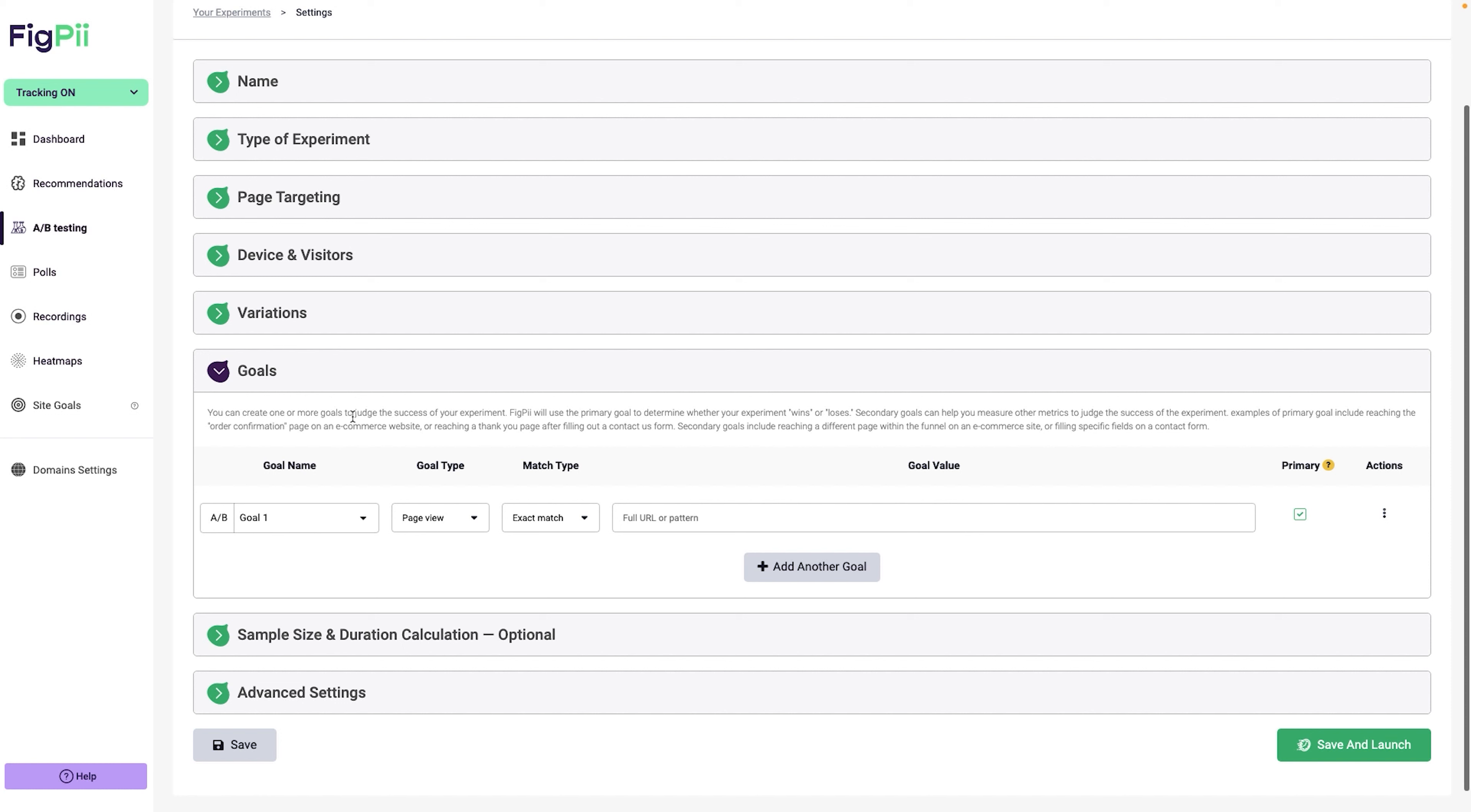So we have our first variation. The A-B testing software, FigPii in this case, is going to split the traffic. 50% is going to go to the original, 50% is going to go to the variation. I like that.